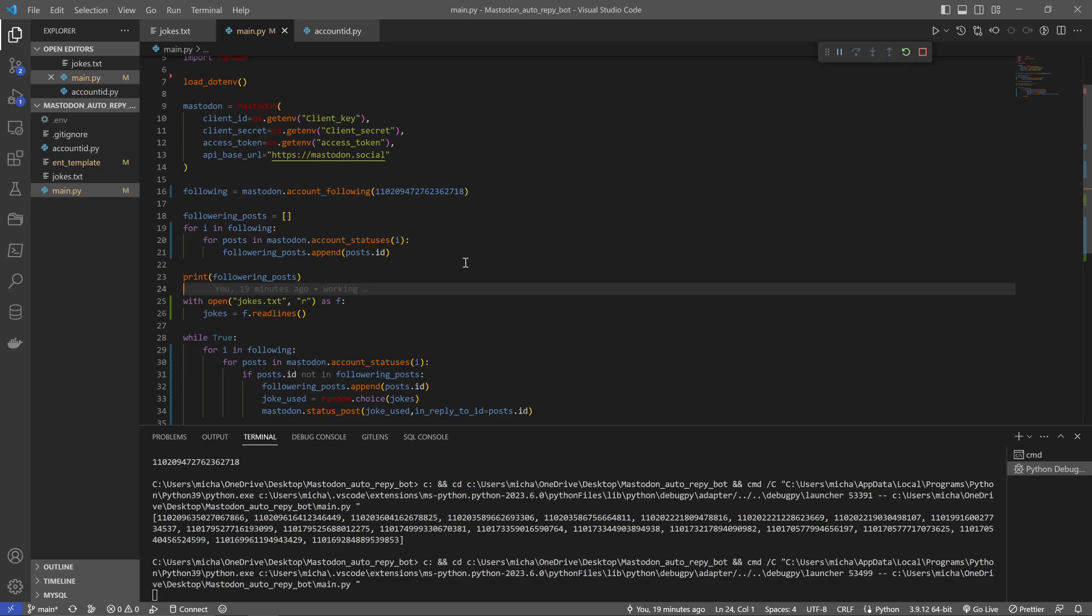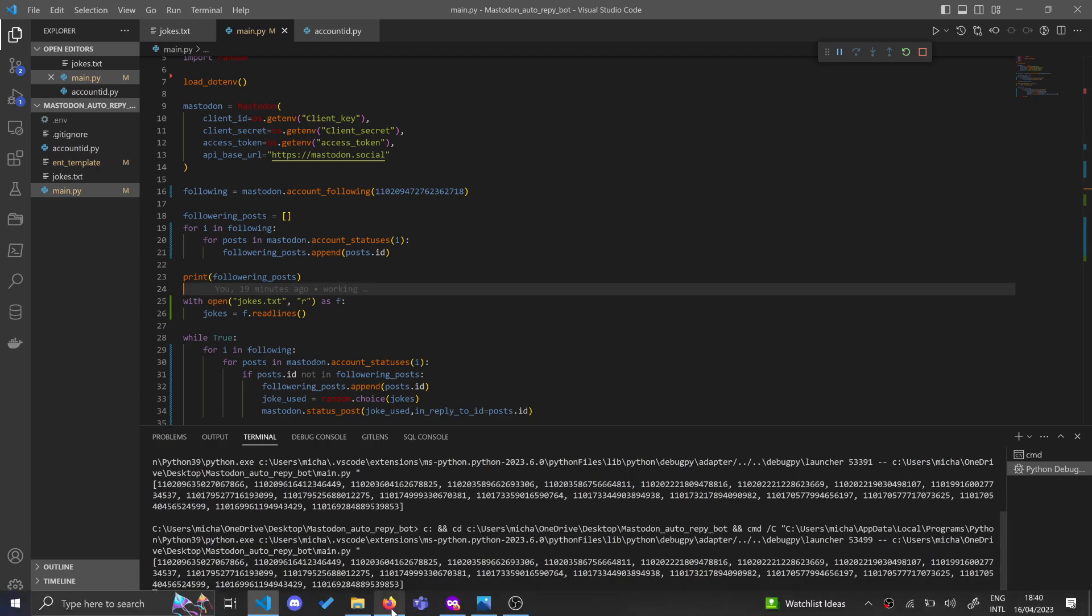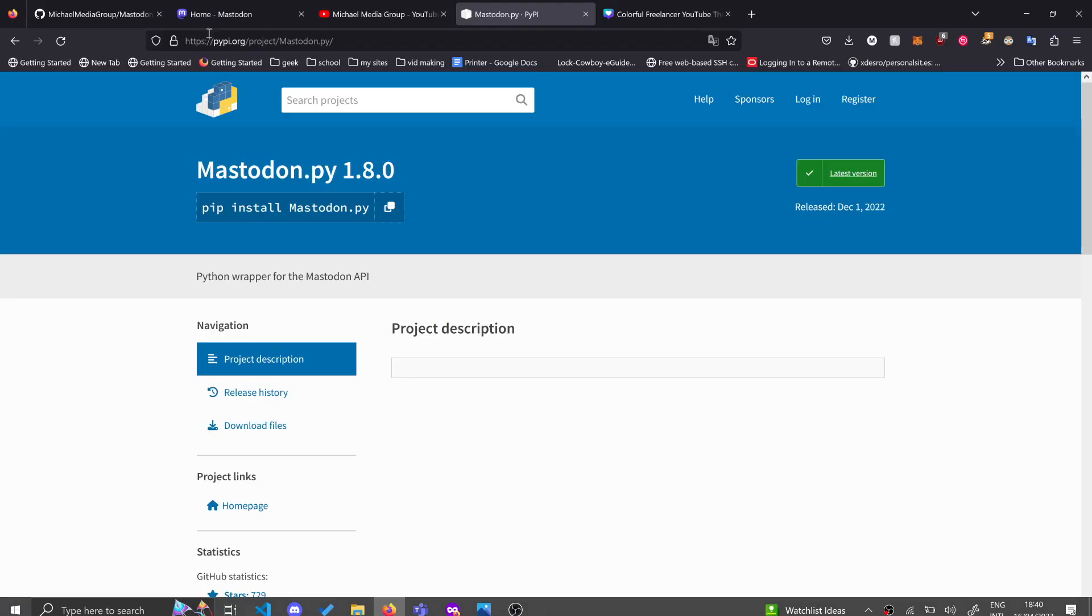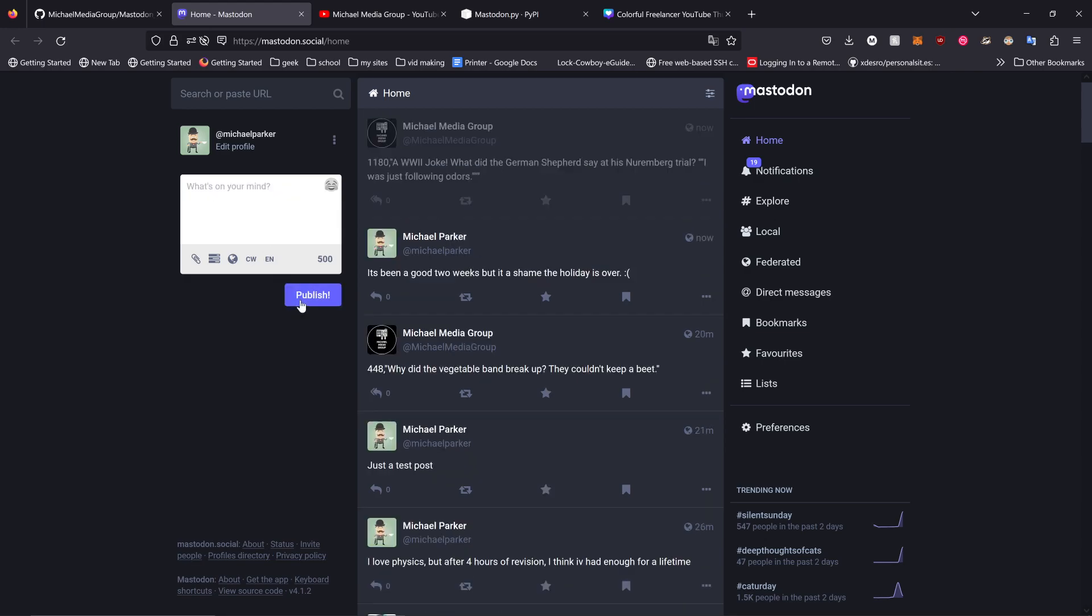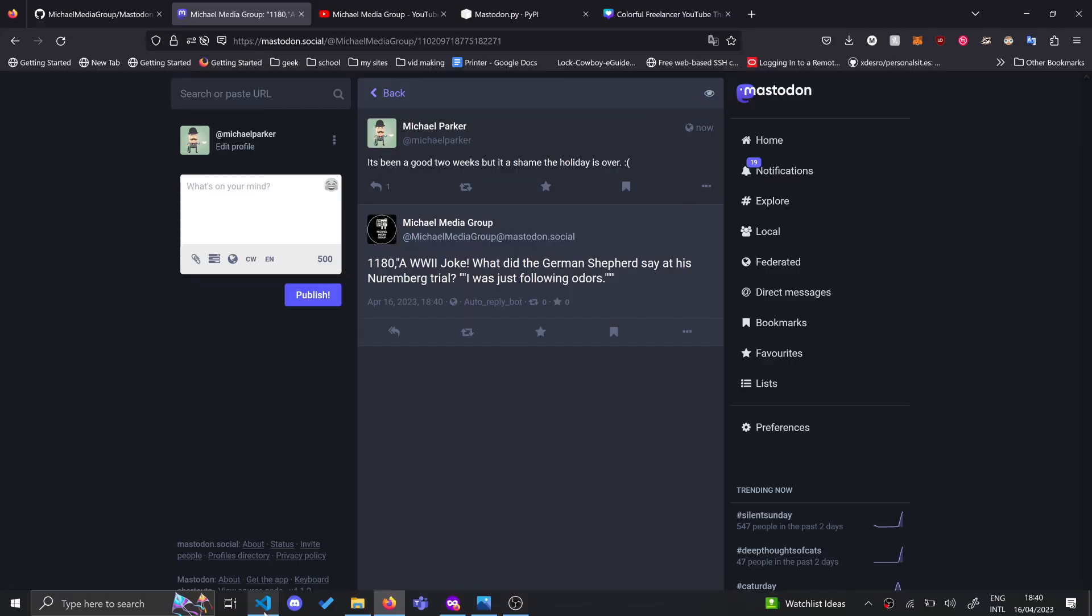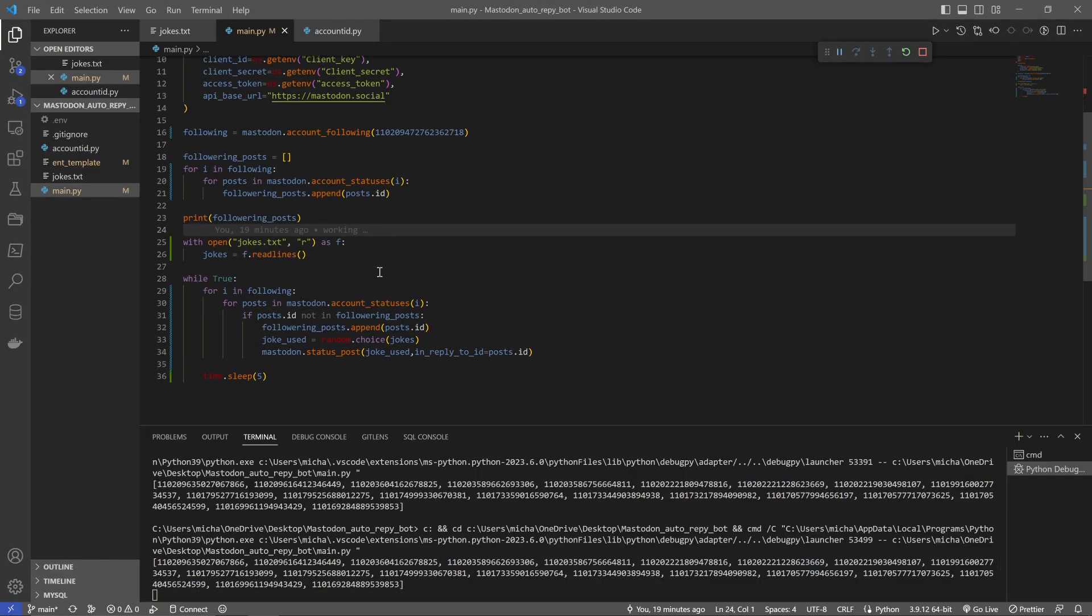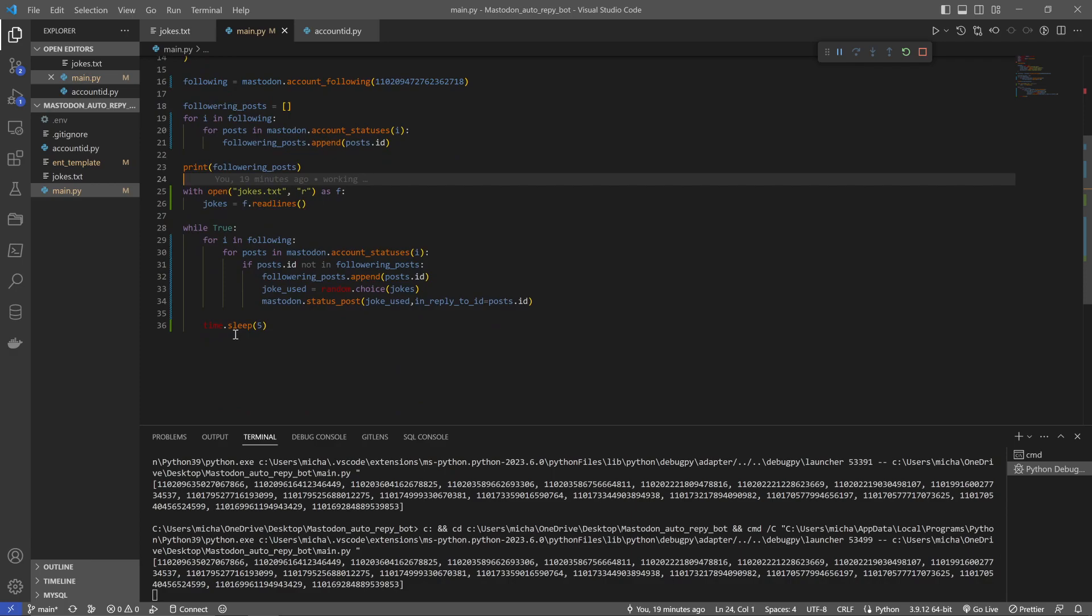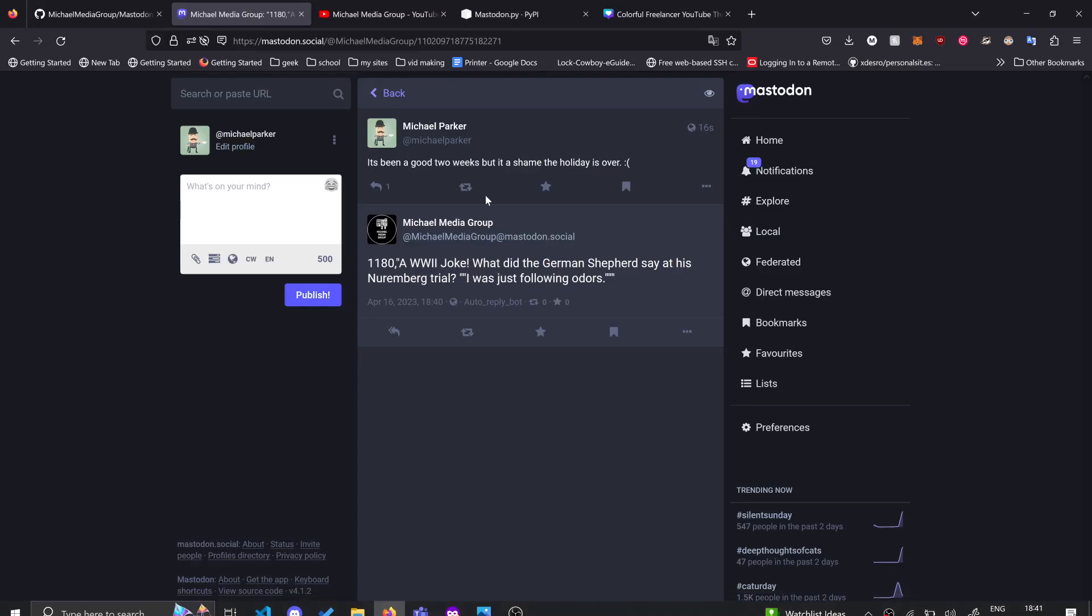So there we go. Let that load and now we go into Firefox and I create a post. So we'll write a post, it's been a good two weeks but it's a shame holiday is over. There you go and we publish that and you can see our bot has automatically replied with a joke and if we check our code, we aren't actually printing anything but basically it's checked every five seconds and we were just lucky it was so quick that it found our post and it decided to reply.